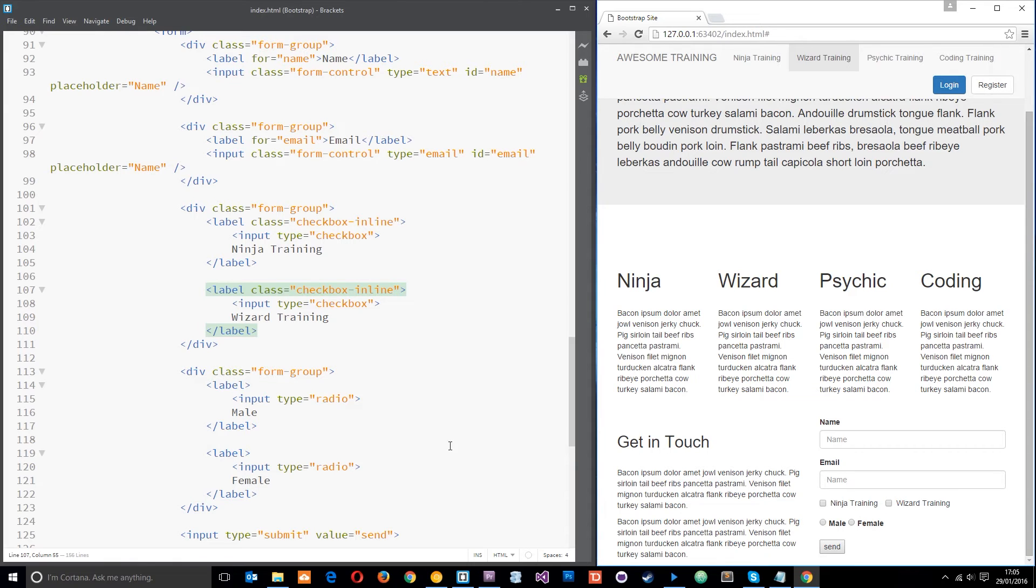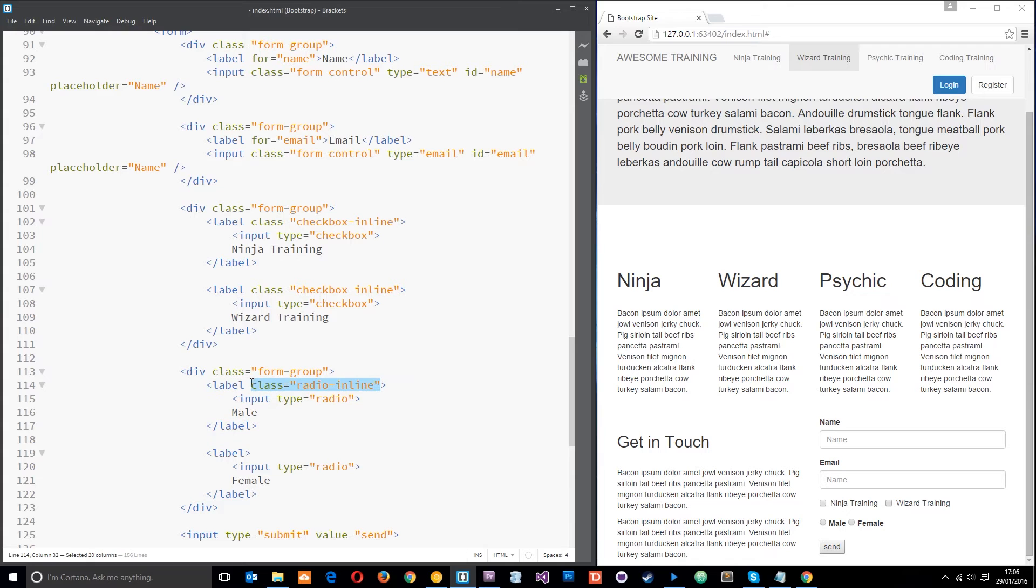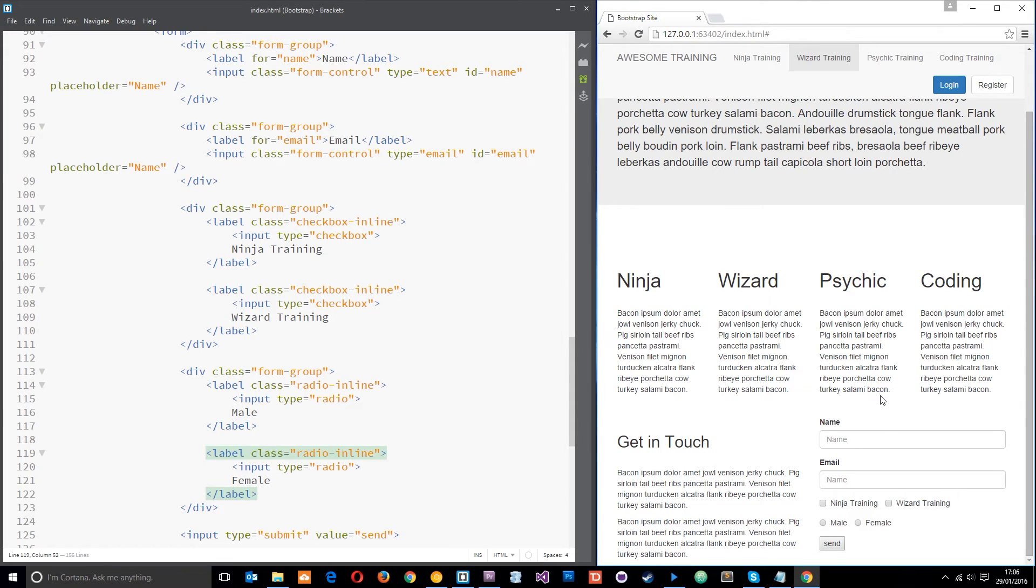We'll do the same thing for these down here. We'll add in the class. But this time instead of checkbox it's radio because these are radio buttons and we'll copy that and we'll paste this on this label as well. So what we're making these do is display inline really and there we go, that's cool.